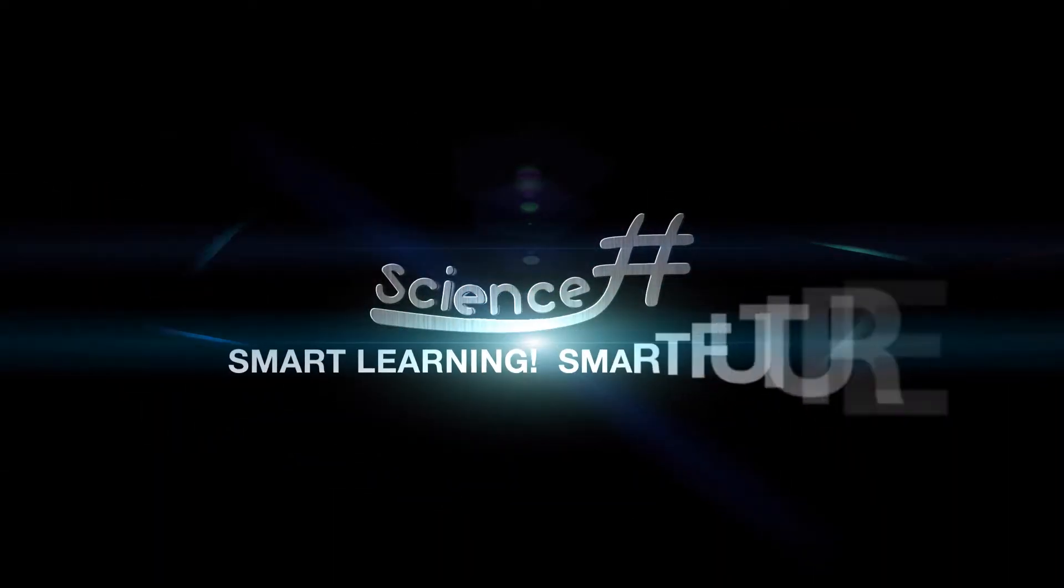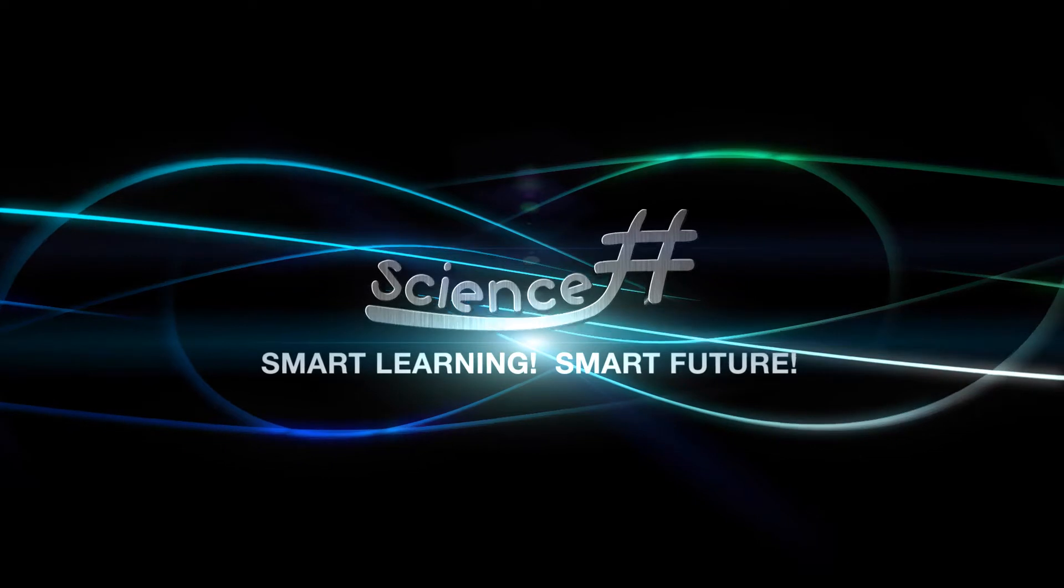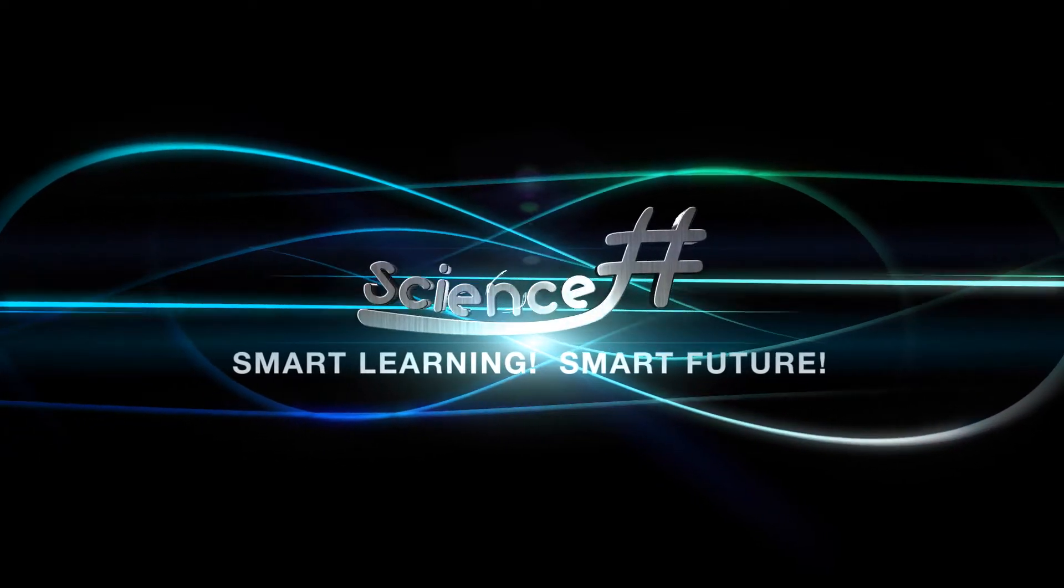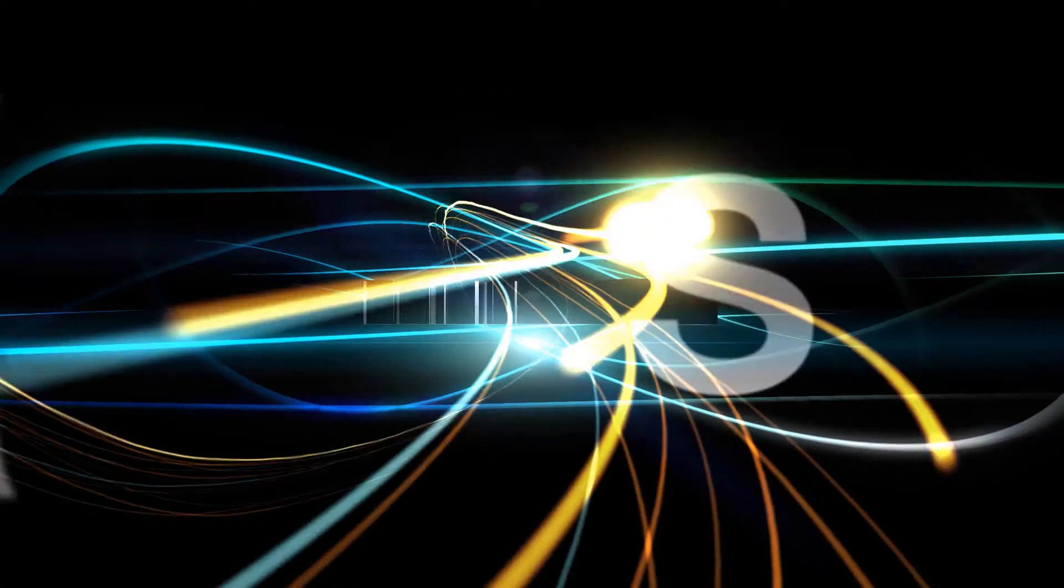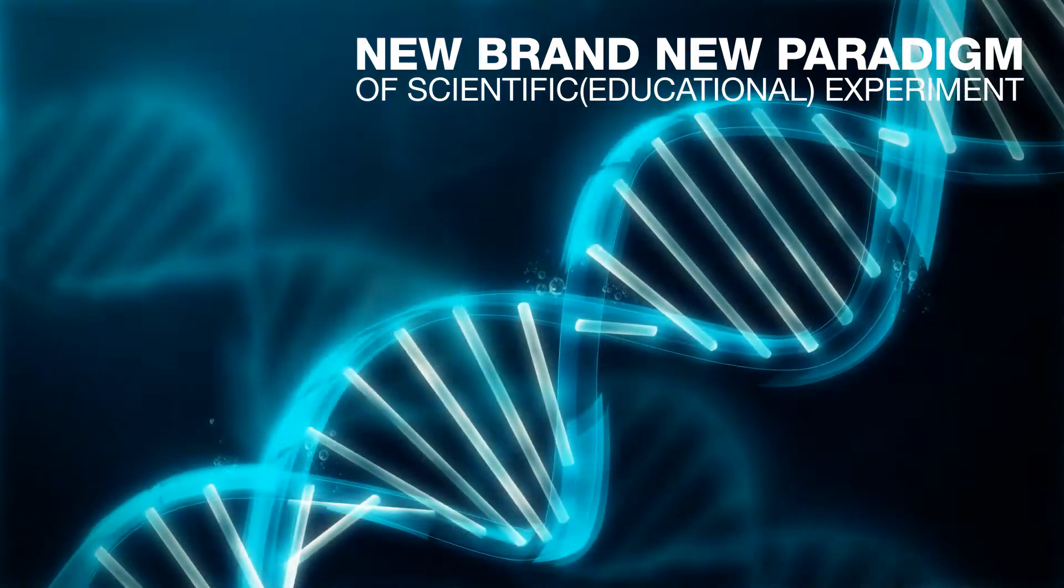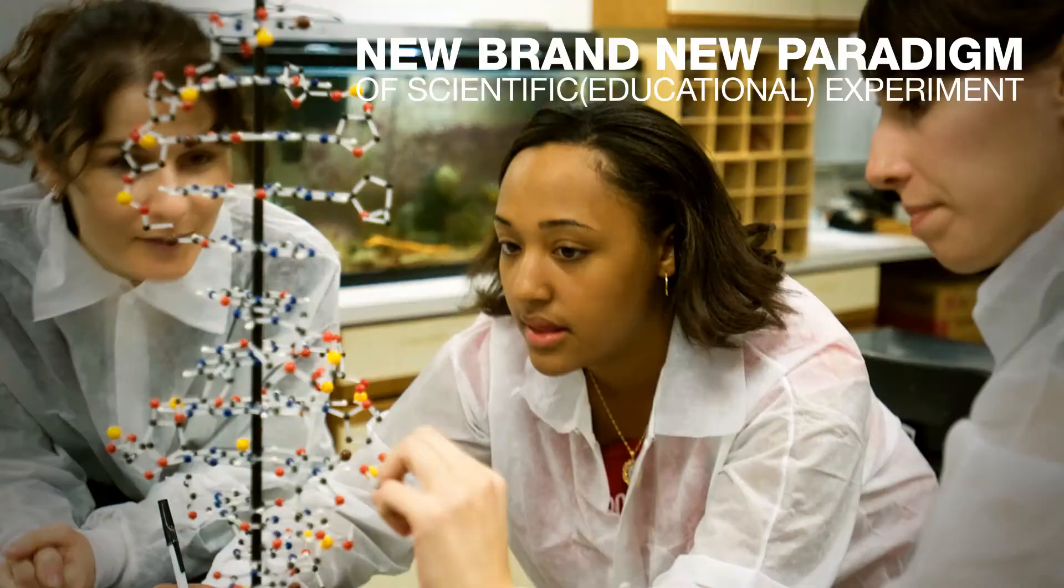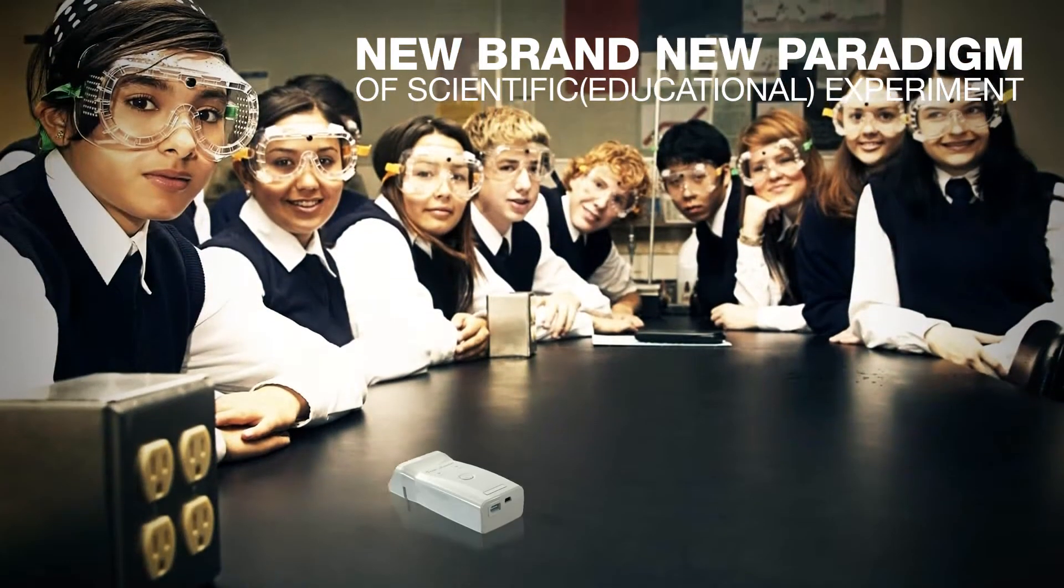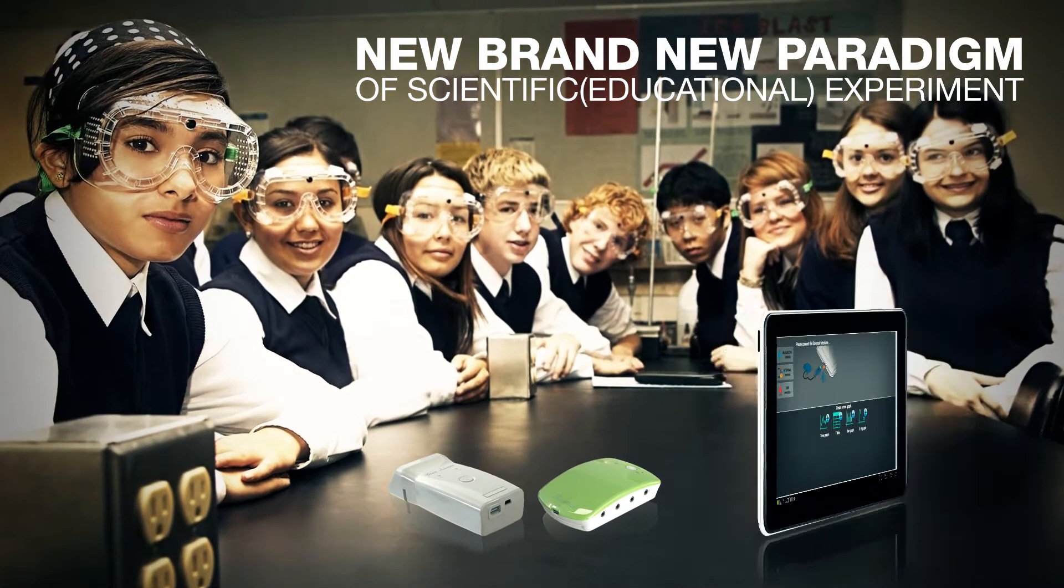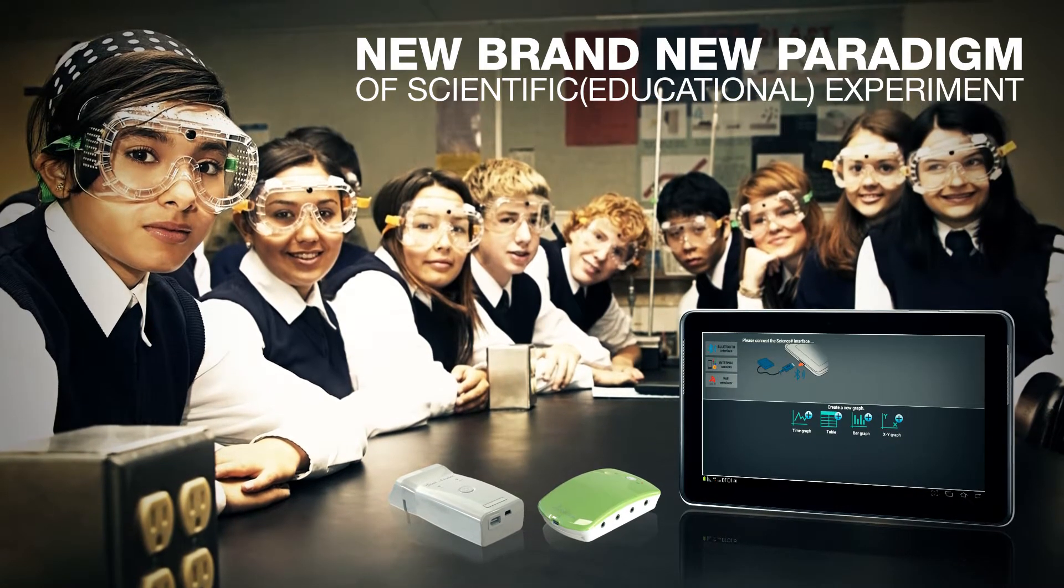Smart Learning. Smart Future. Science Sharp. Nowadays, education technology has been improving day by day. The learners should have an attitude of scientific inquiry, and it is going to change to experimental education.